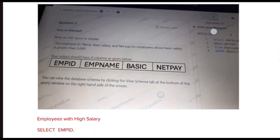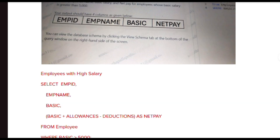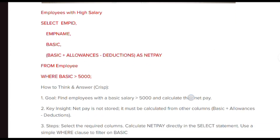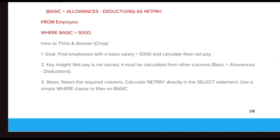The next question asks for employee ID, name, basic salary, and net pay for employees whose basic salary is greater than 5000. We have to display four columns: employee_id, employee_name, basic, and net_pay in the SELECT statement. We first find employees with basic salary greater than 5000 and then calculate net pay. Net pay is not stored — it must be calculated as: basic + allowance - deductions.